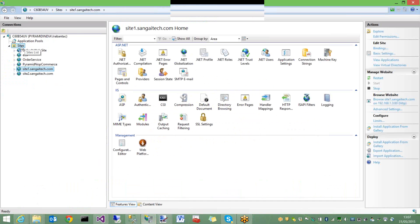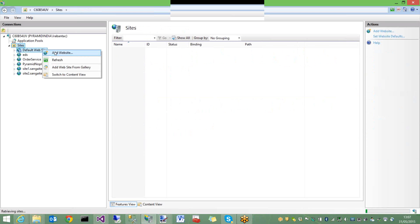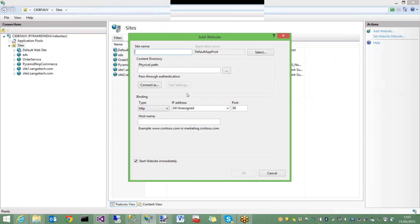Let's get to creating two subsites - site1.sangitech.com and site2.sangitech.com in IIS. Let me add a site. Make sure we keep the same port number. Let me give the site name as site1.sangitech.com.